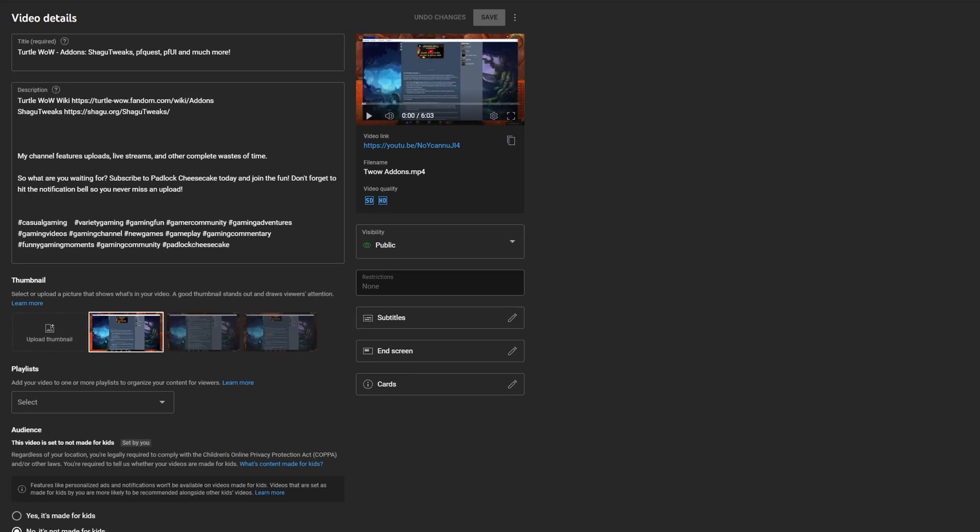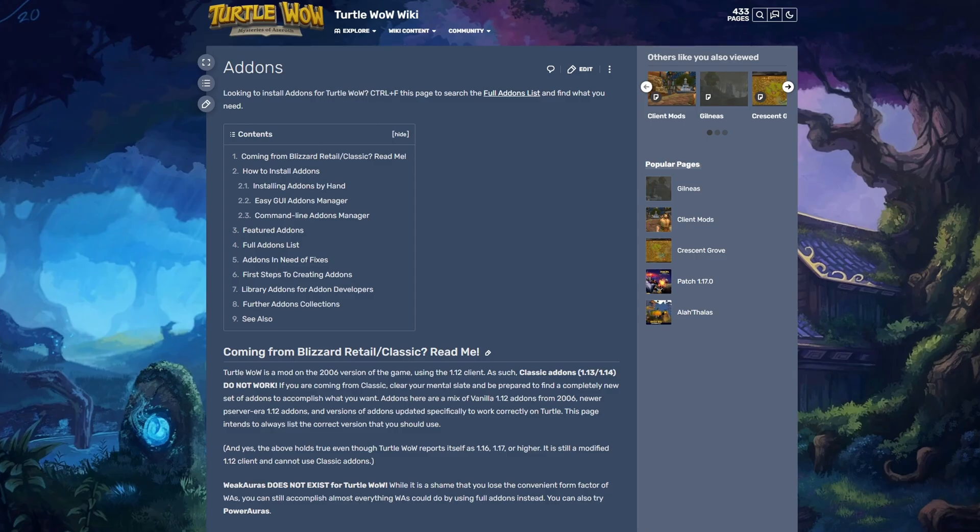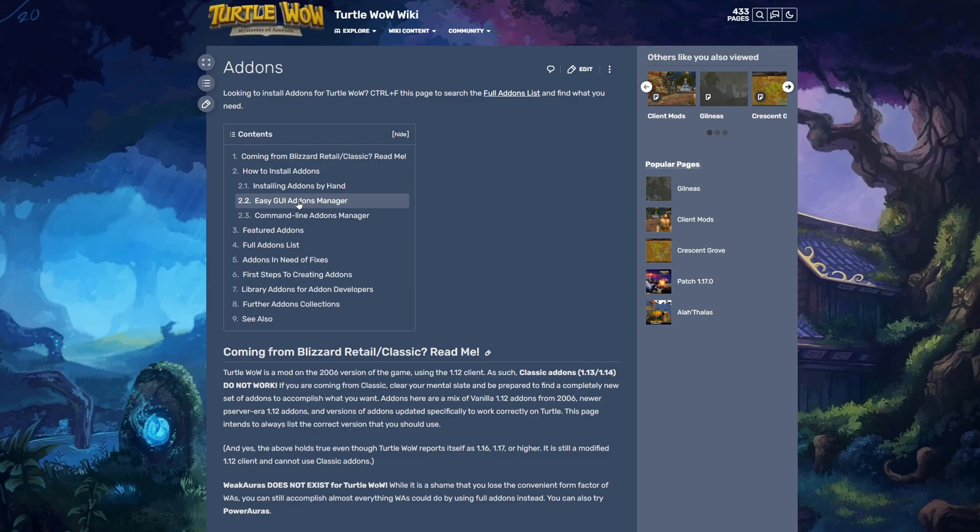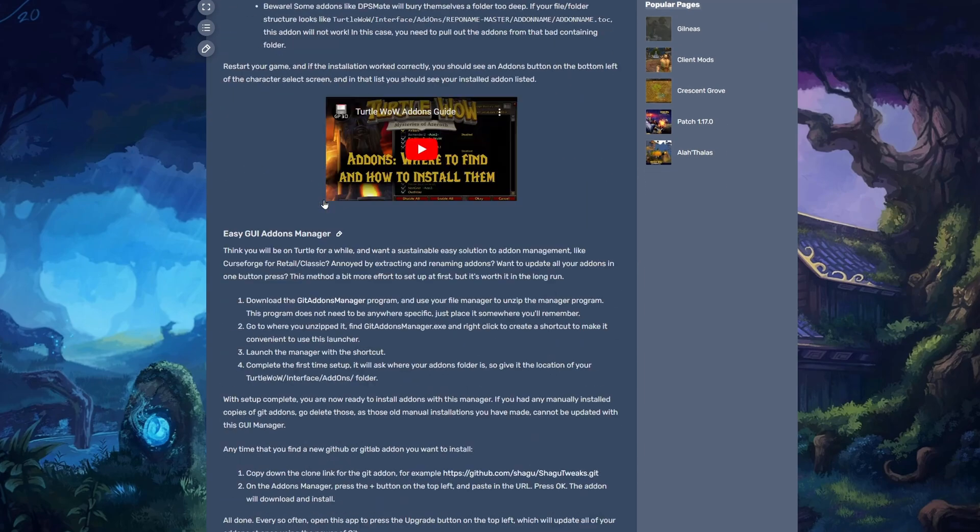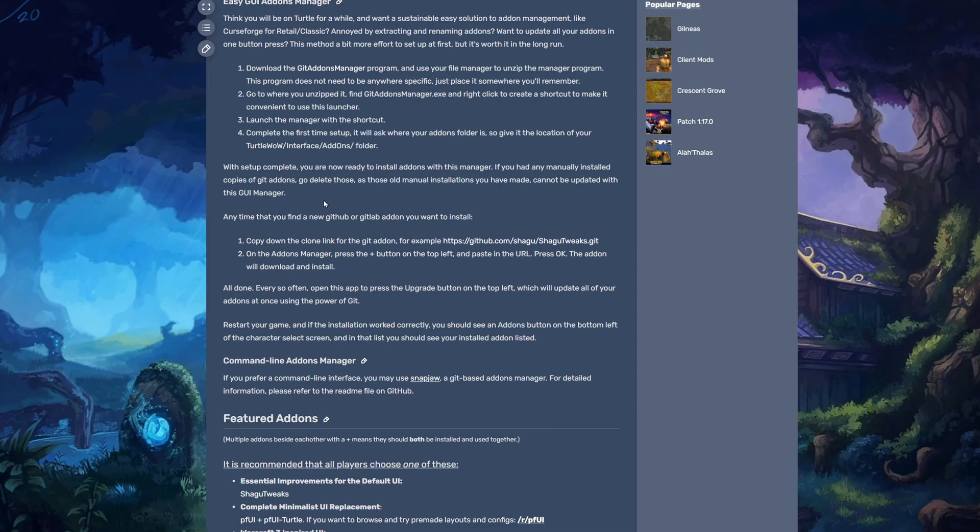So what we want to do is go to this link, which is the wiki, and I will link that below for anyone that is not aware of it. You just want to go to the EasyGui Add-ons Manager. That's going to take you down here. Basically what you're going to want to do is just read this.